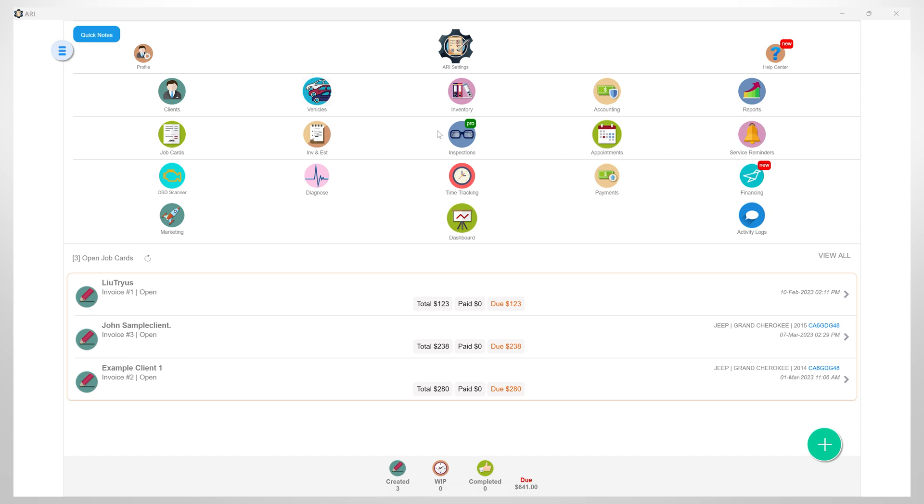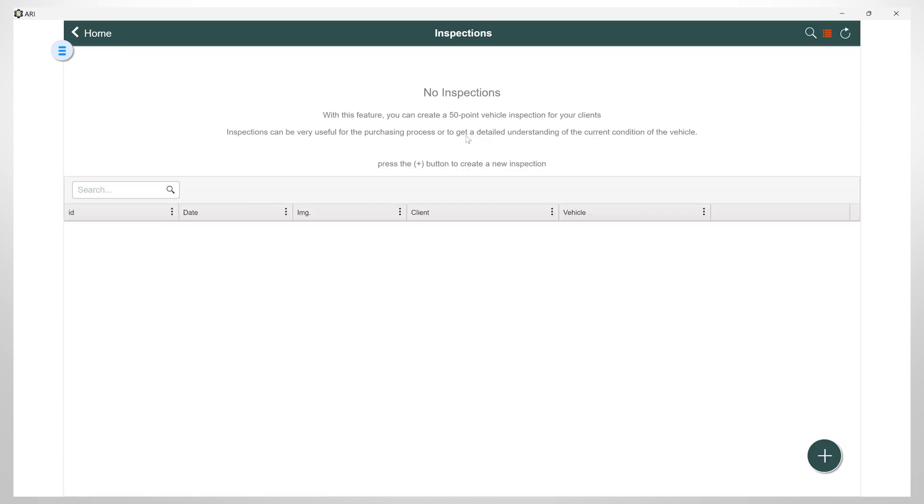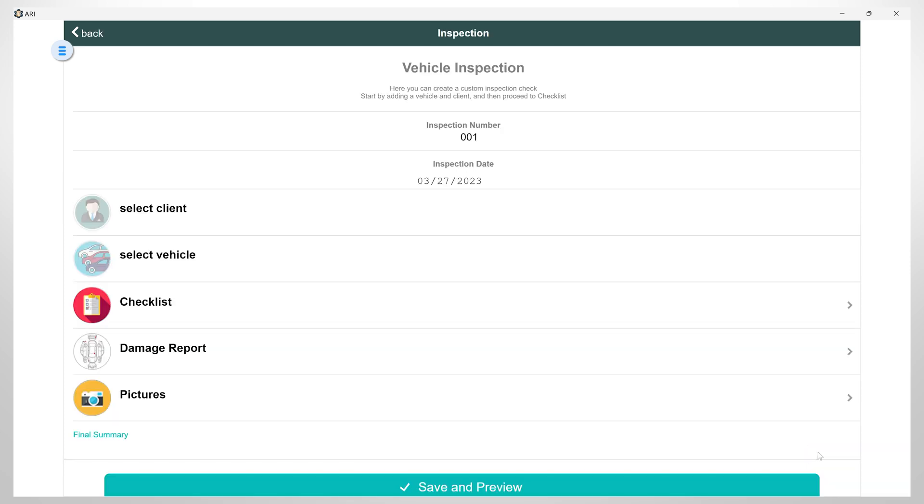Now, let's get into the inspections section. Using this feature, you can create a 50-point vehicle inspection for your clients. To create a new inspection, let's click on the plus button.